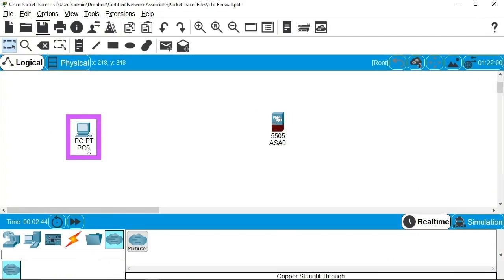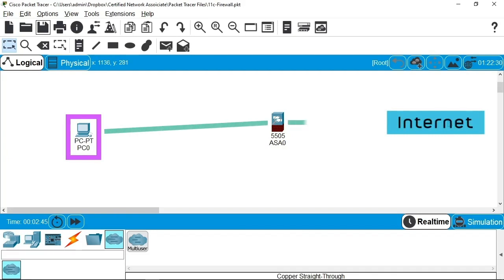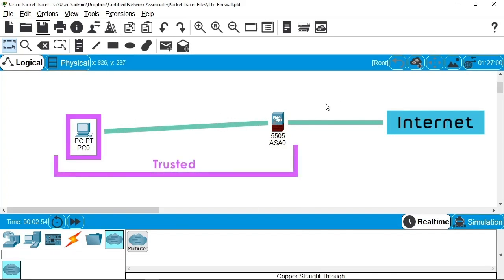Let's say this PC sends a request out to the internet. I've left the switches and routers one would typically see out of this diagram. The network we are in is considered to be a trusted network. A network like the internet is untrusted. Remember that for just a moment.